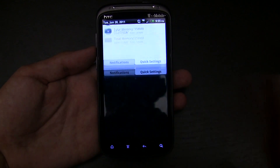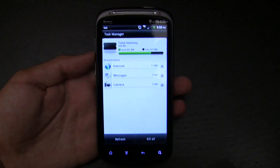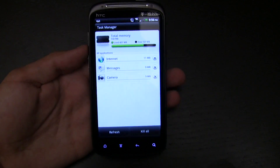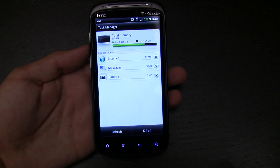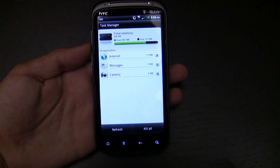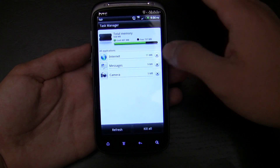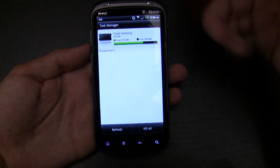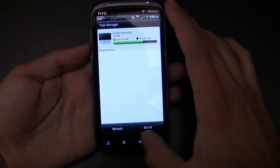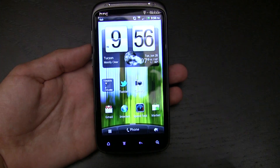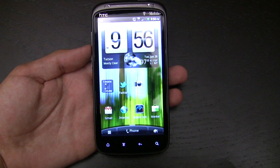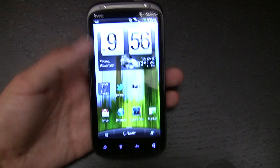Going into the task manager, it's actually pretty nice. You get a list of applications that are open, how much memory they're using, and you can close them right from there pretty easily. It's a small thing — if you already have a task manager app, it doesn't really matter.